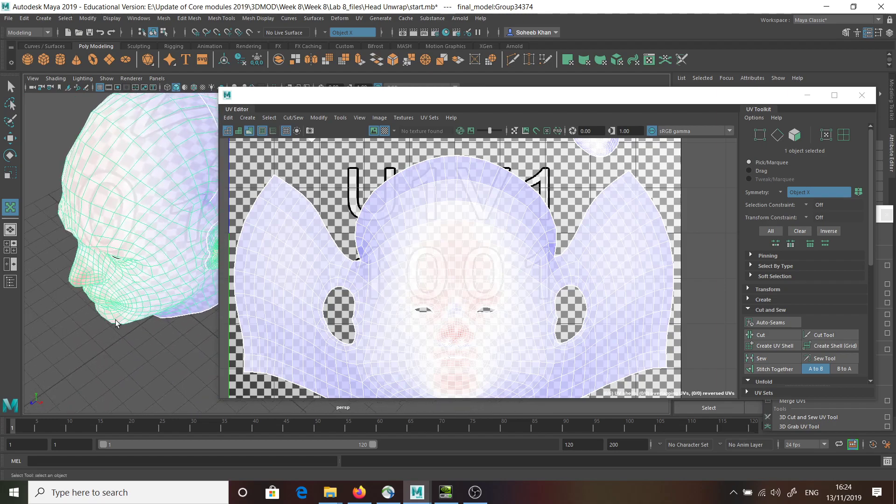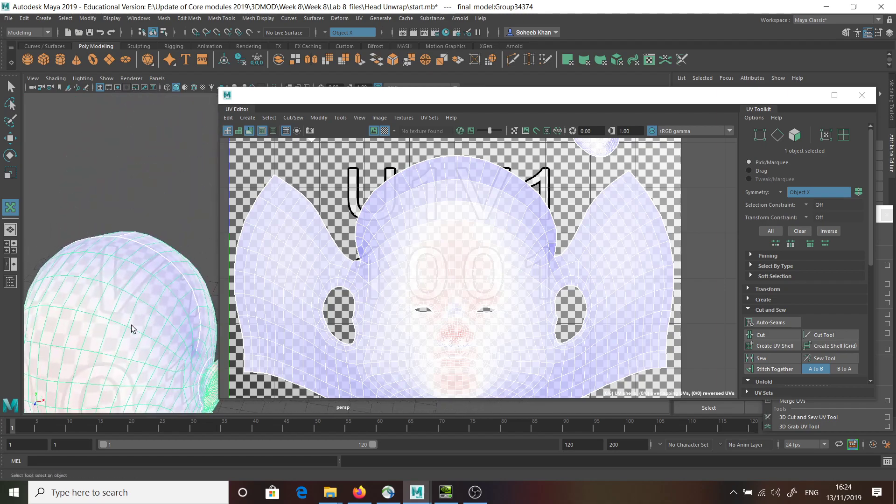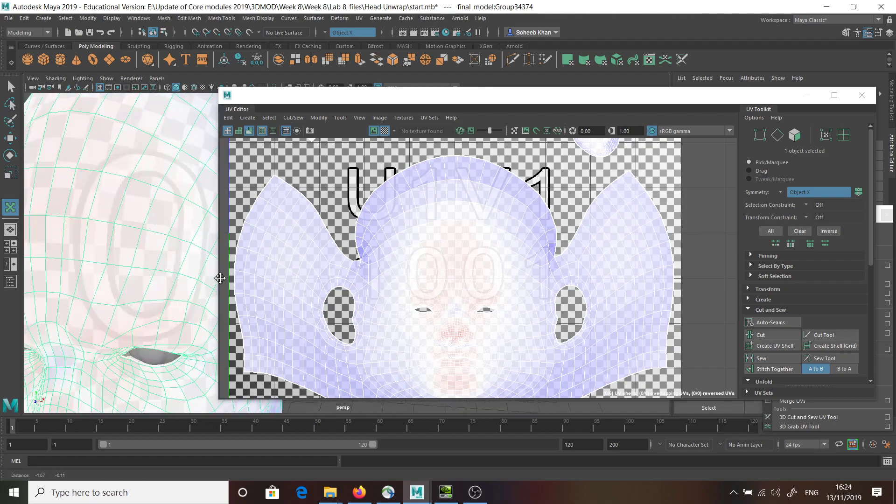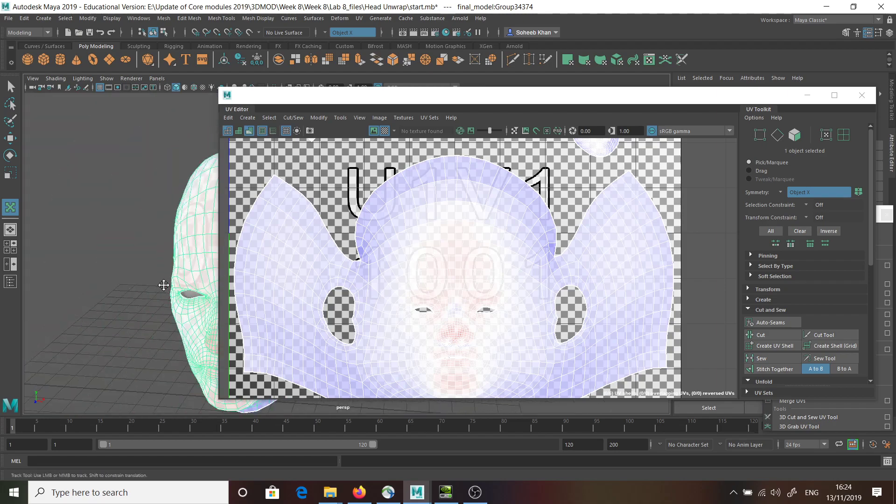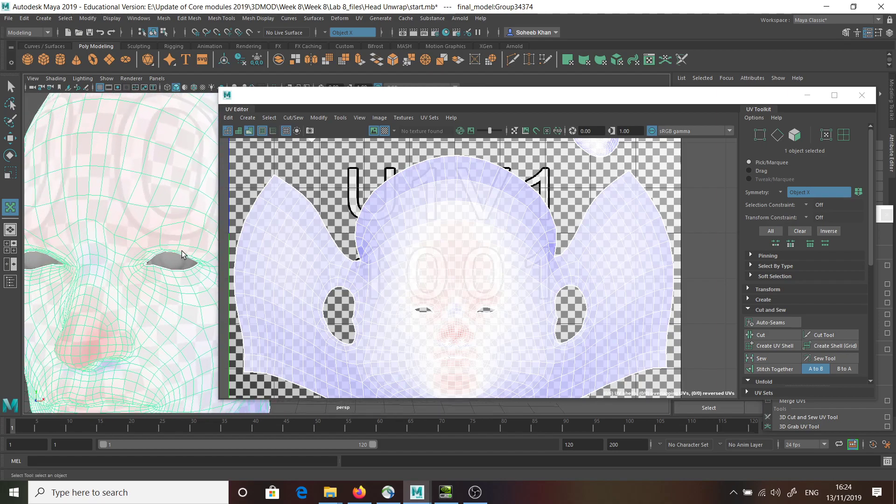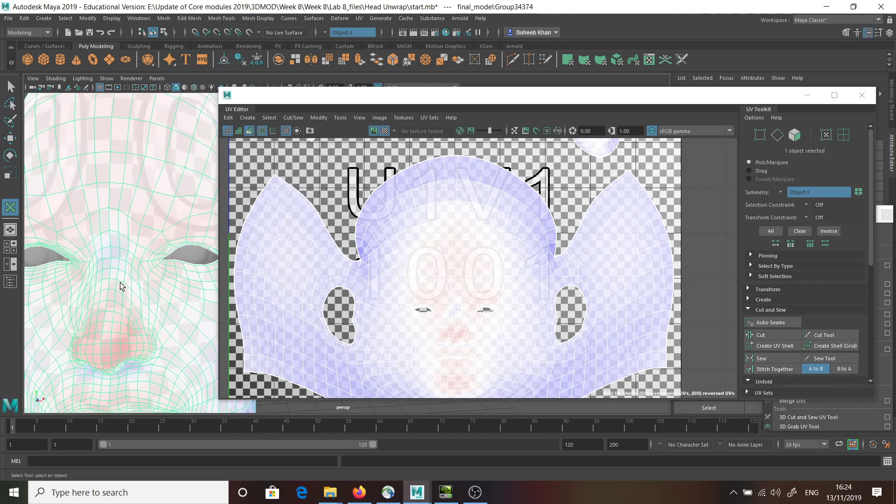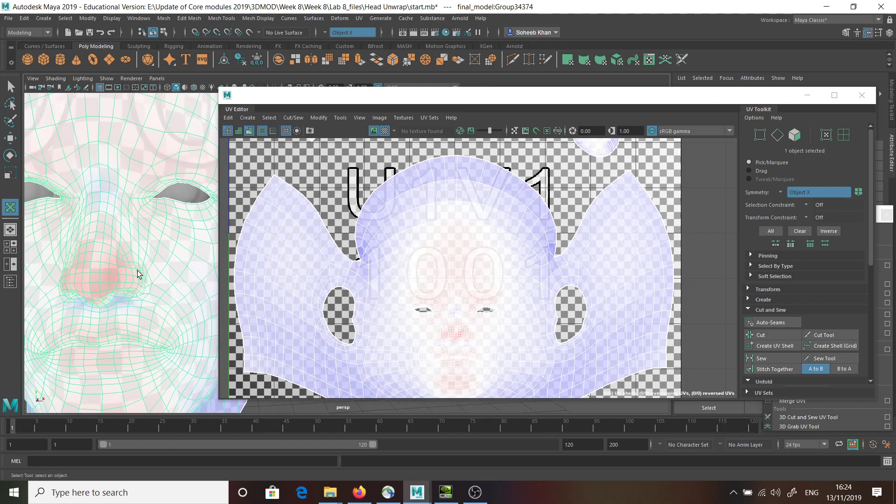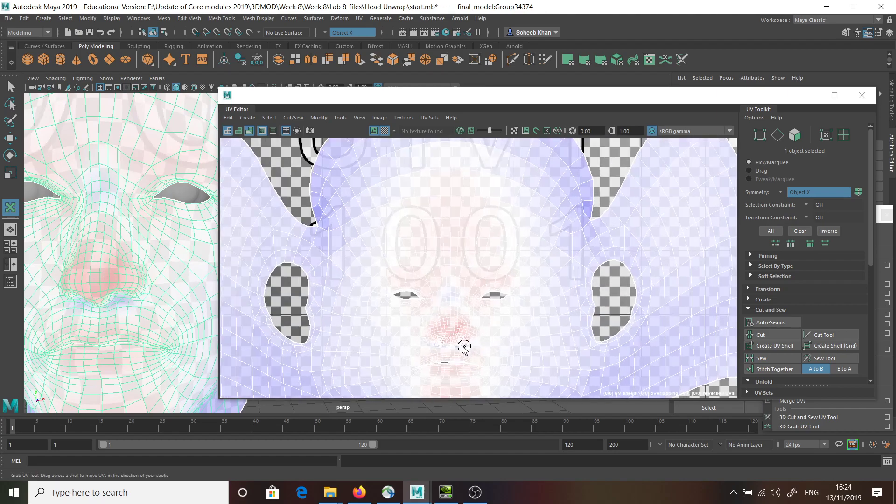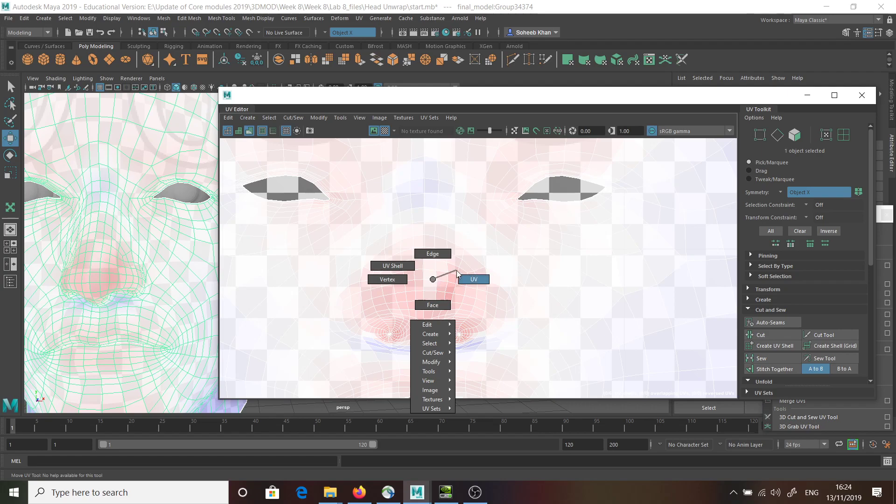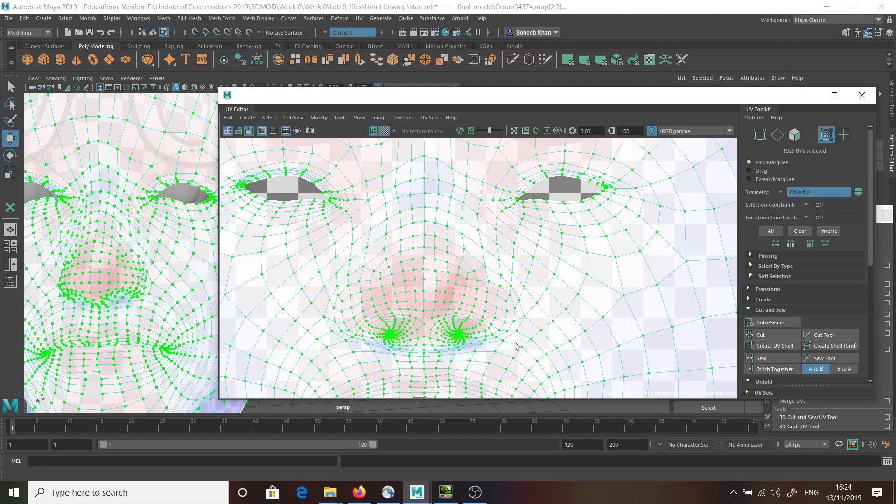If I look at this model now, overall, it's quite consistent in the way the UVs have come across. There's not much stretching going on apart from the area that you can see that. And that is fixable. You can utilize this tool, and the other thing that we could do. Still have a look.